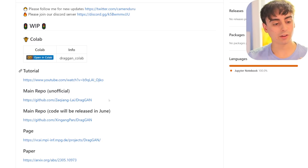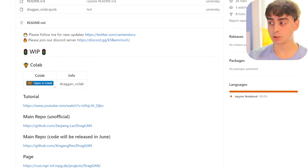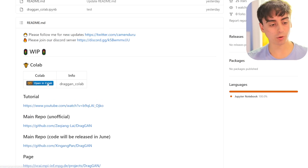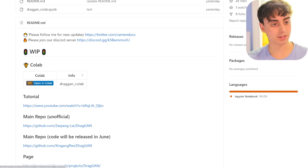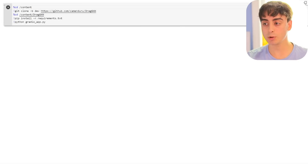completely free to use and easy to set up. We're going to be doing some experimenting with this thing today, and I'm very excited to try it out. To try it in Colab, you click this link right here and you are brought to this Google Colab page.